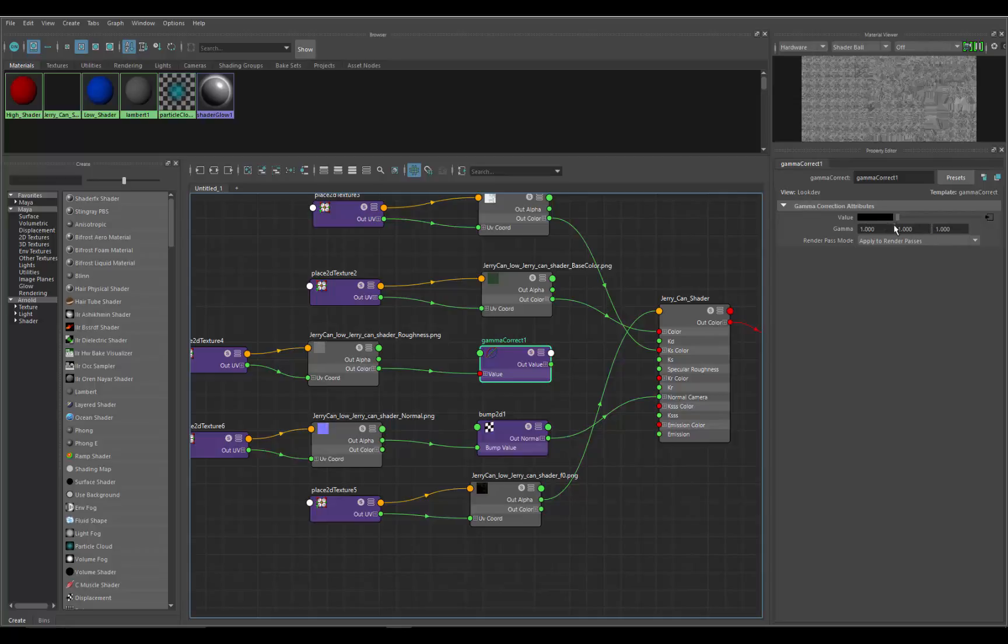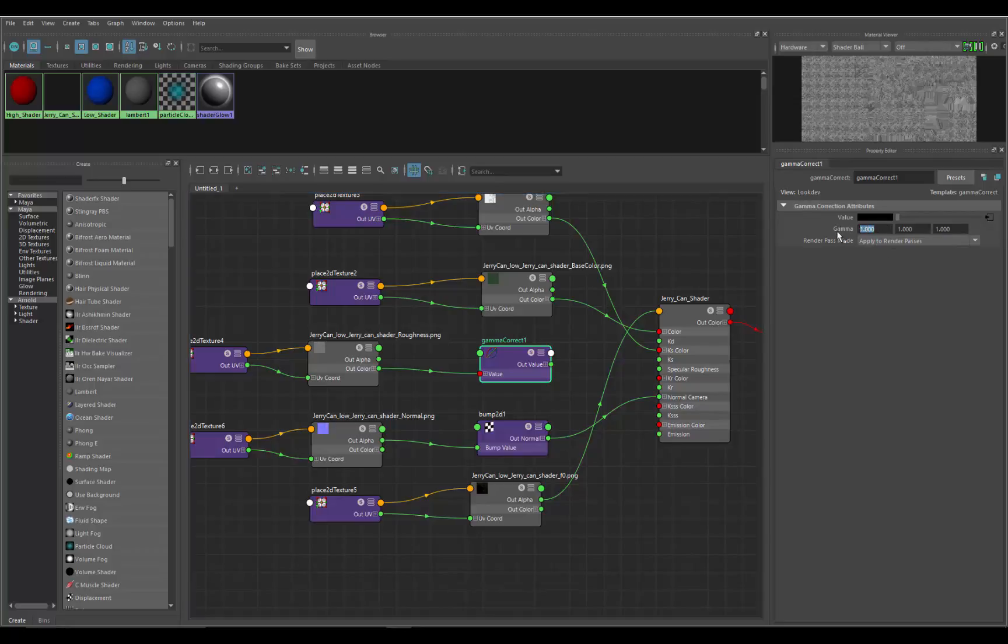What we want to do is drop the value of this gamma to about half, so we're taking the values and making it darker. We're going to go to the first one and type in 0.45. You would think, why don't we just type in 0.5?